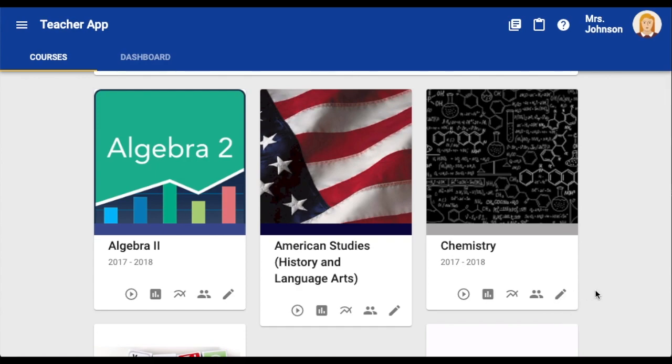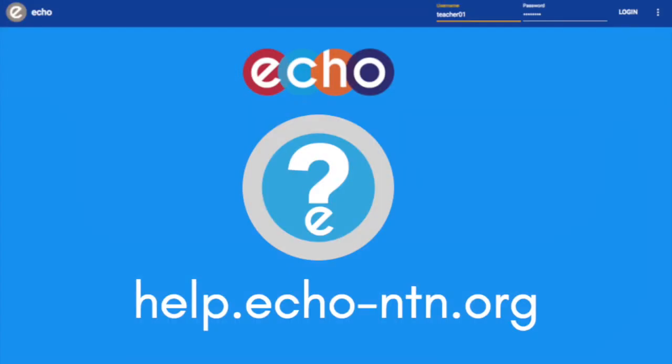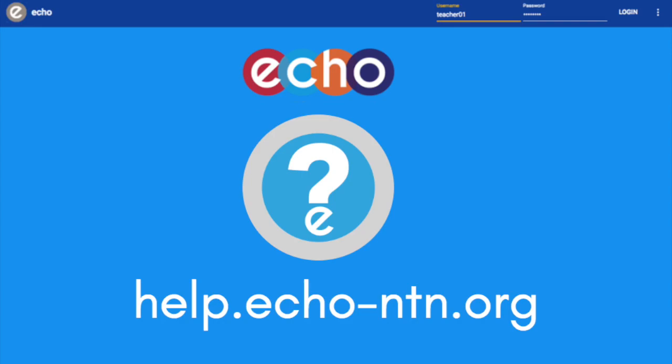There you have it — everything you need to know about the basic navigation of your teacher homepage. For more information or support with anything ECHO, visit the ECHO Help Center at help.echo-ntn.org.